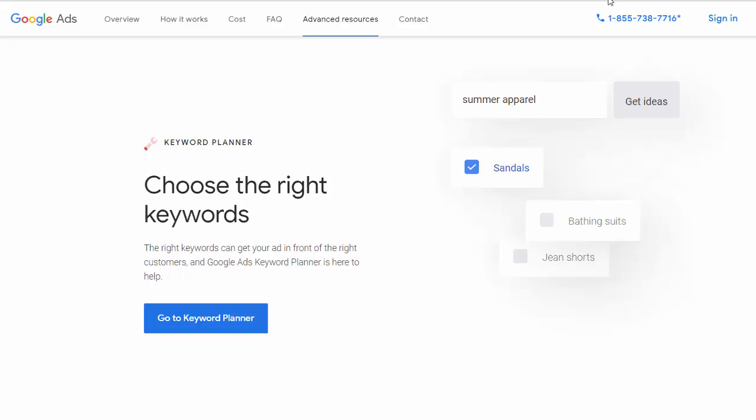Alright, so in this video we are going to start getting our keywords that we're going to target with our site. In the last video, we found a niche market to go after. If you haven't seen that video, you can go back and view that so you can grab your niche. From this point now, we need to start generating some keywords for that market.